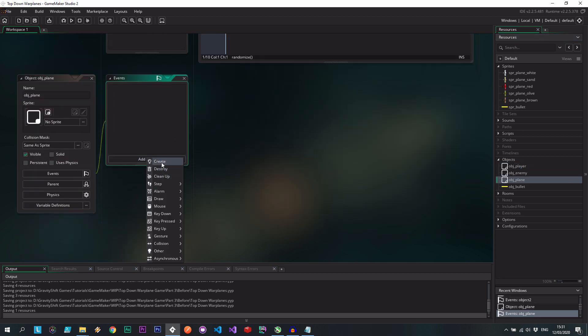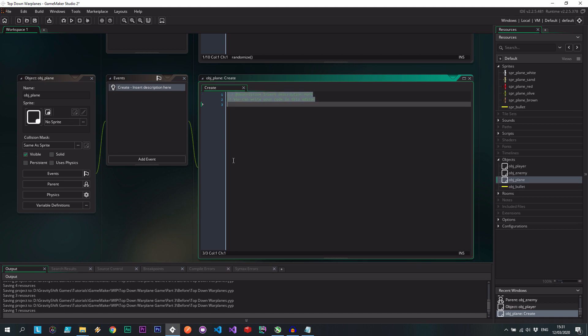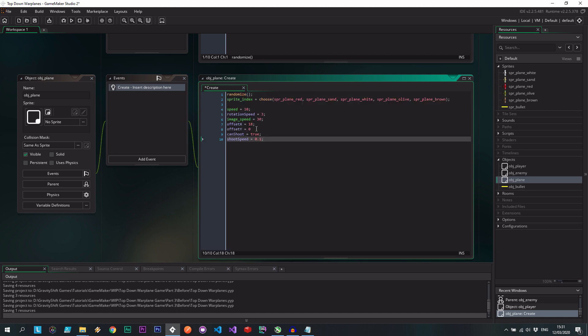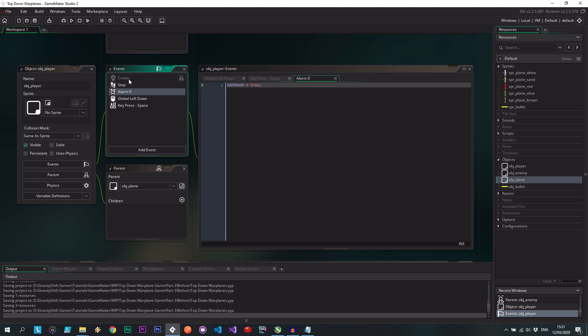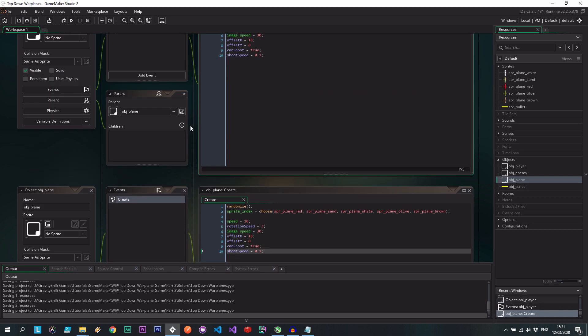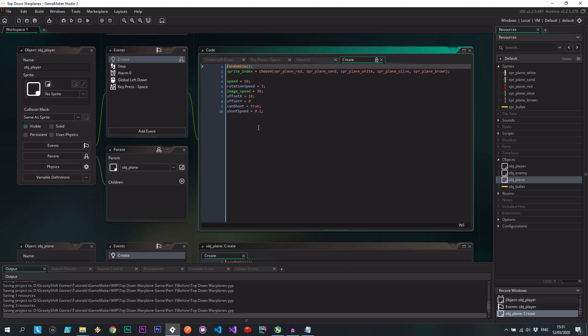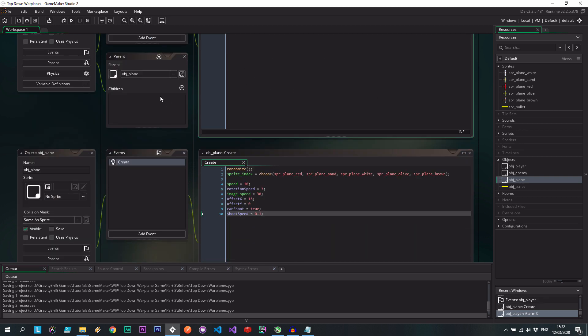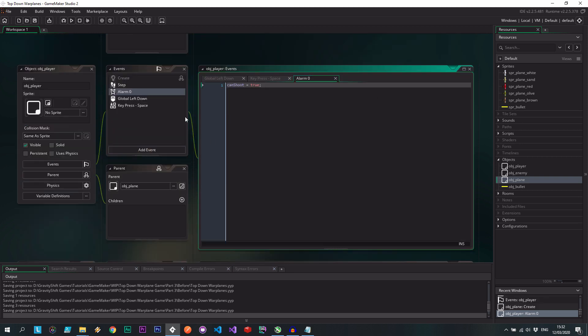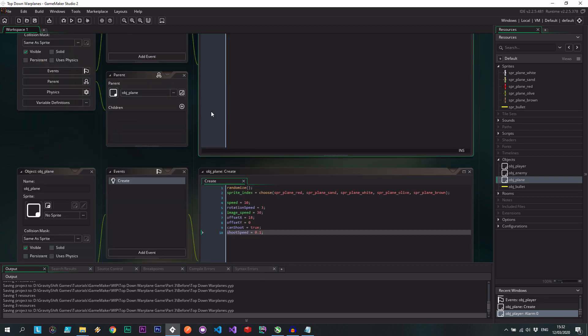So we're going to go create event, stick that in there. Then if I delete the create event from the player, you'll see that it shows up as being inherited. And I can actually access the parent's event through here. I can't do anything with it. It says it's locked. But basically it still shows us there is an event going on there from the parent.